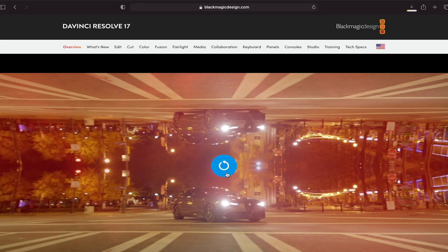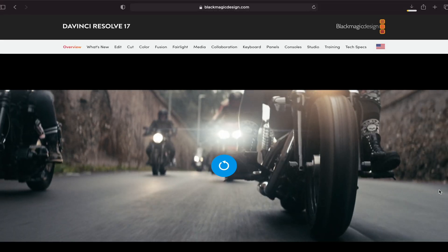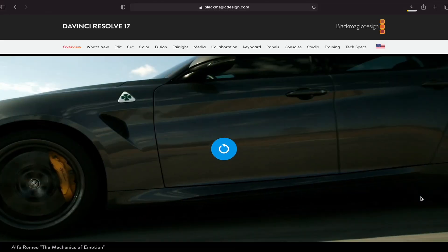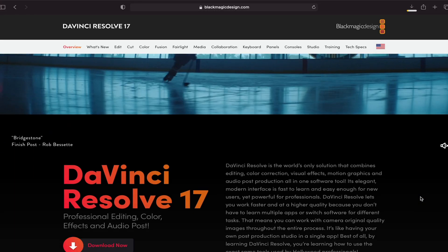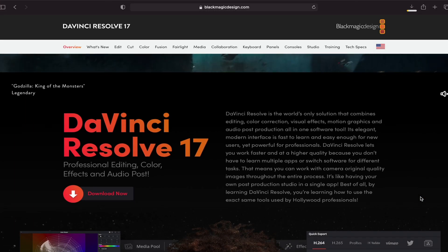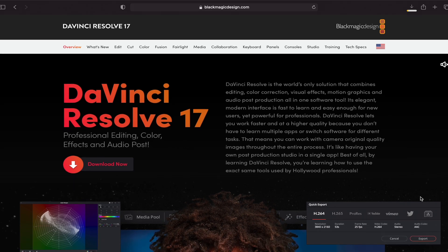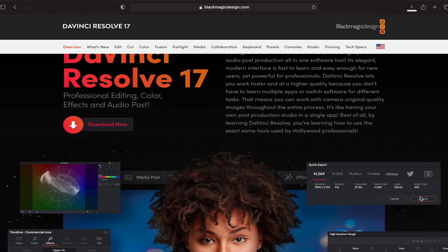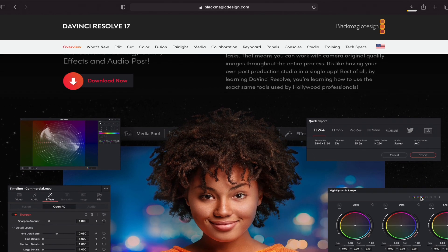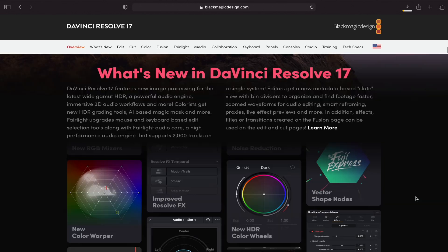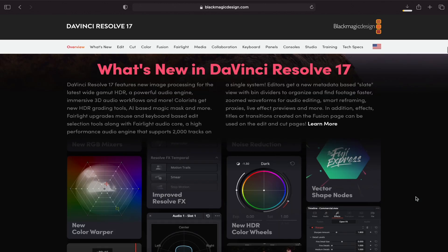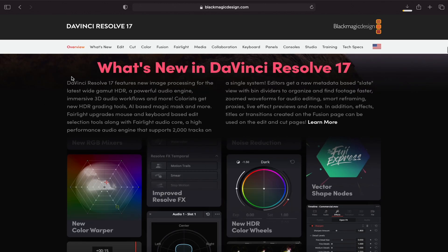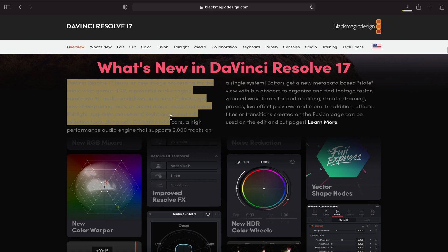DaVinci Resolve 17 is also another high-tier free video editing software for Mac with the M1 chip right now. It also got optimized and according to most users, it is blazing fast. However, inexperienced users may have a steep learning curve because of the availability of many features.